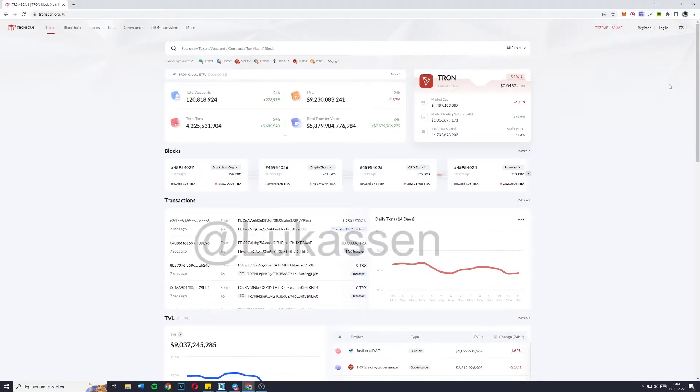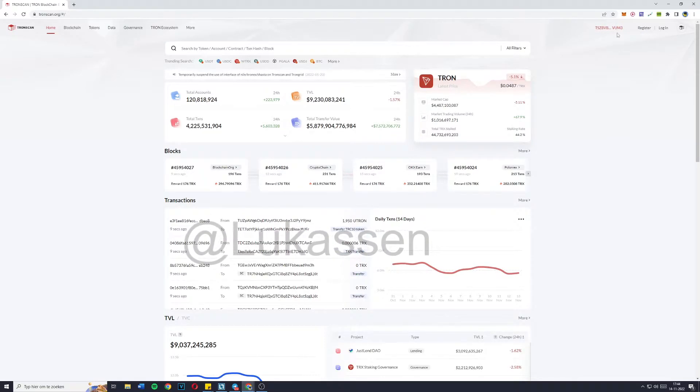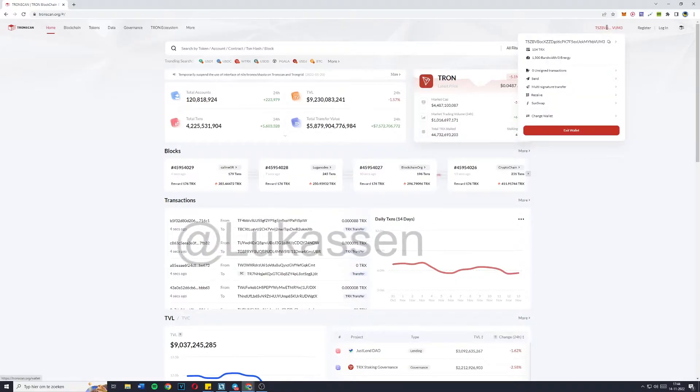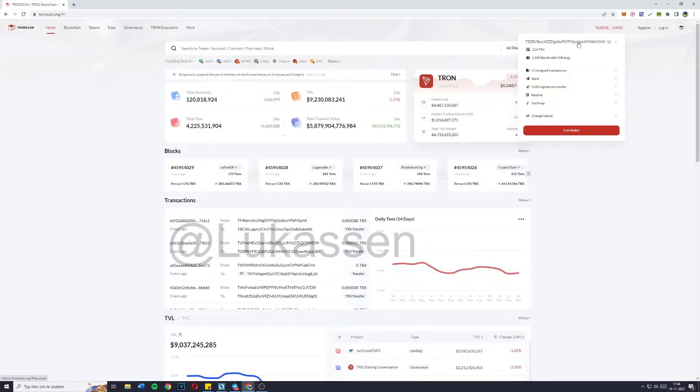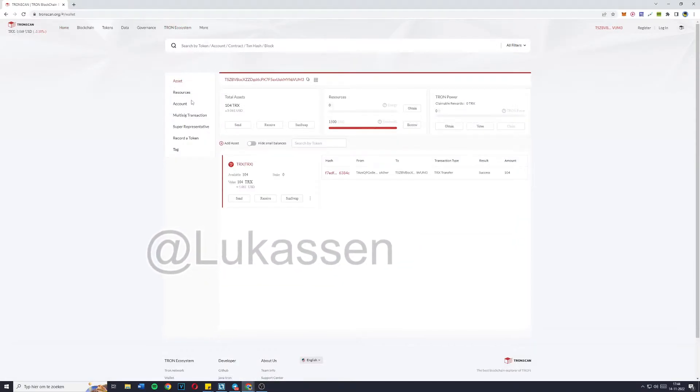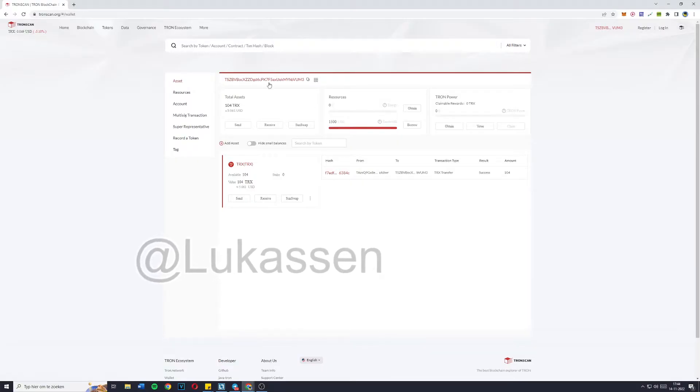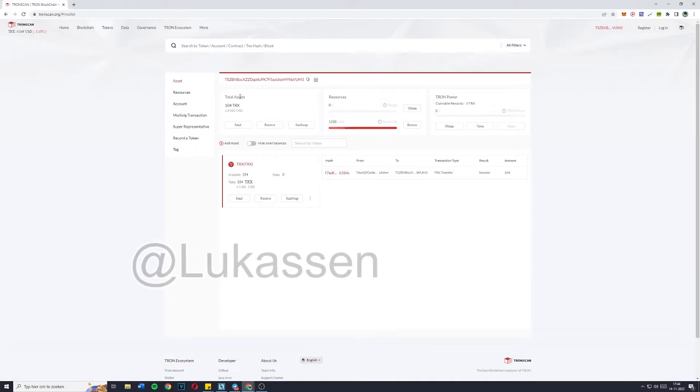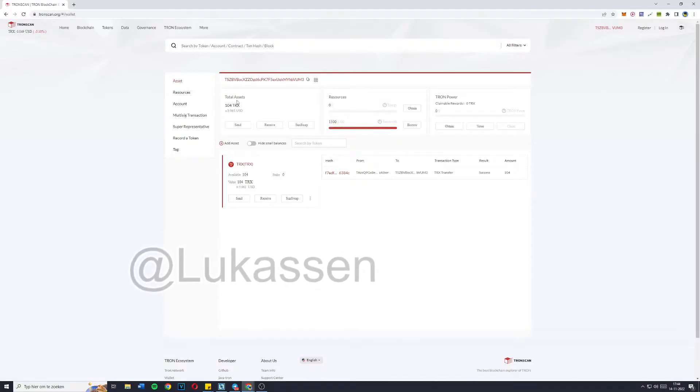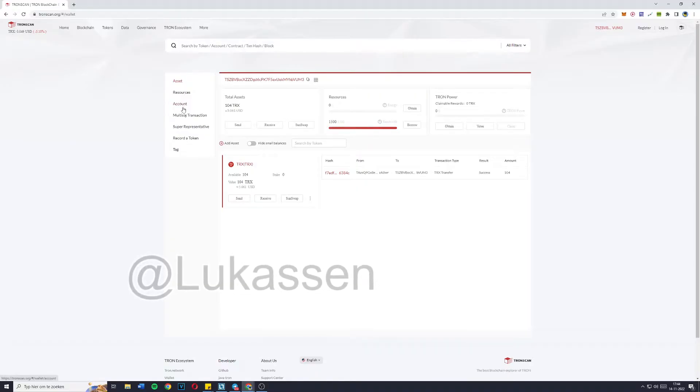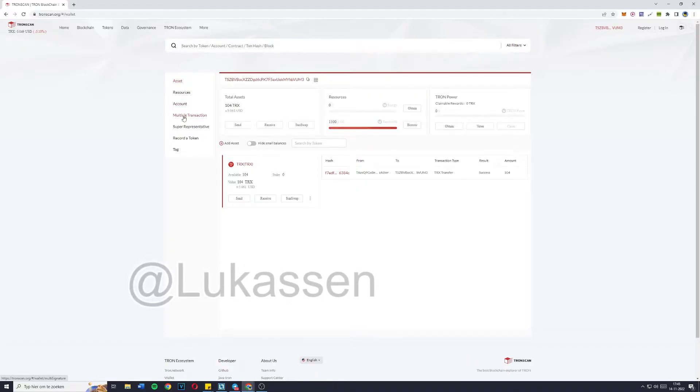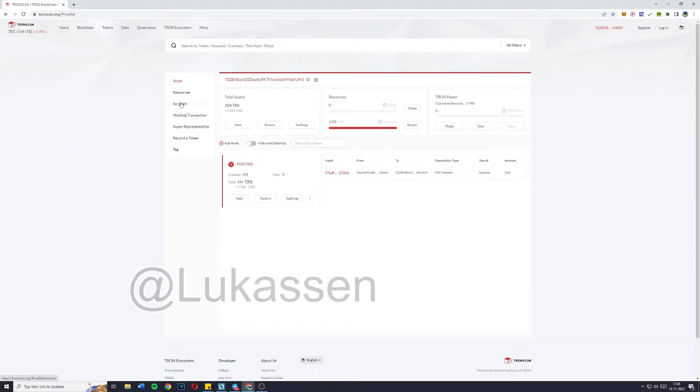Now simply go over to TronScan, connect your wallet and once you've done so, click here. You'll then be sent over to your wallet page. On here you can see things like your total assets, your resources, the account, multi-signature transactions, and a few more things.